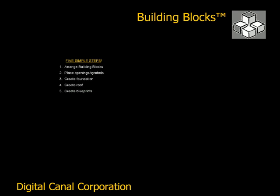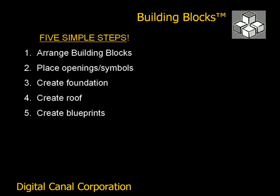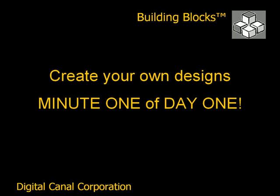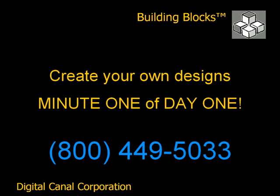Whether using Building Blocks as a standalone product or in conjunction with Solid Builder, you can see that creating a set of buildable blueprints is a snap. In today's difficult market, you need to minimize design time while maximizing your profit margins. Your very survival depends on it. We understand that you can't invest 40 hours to learn a software program. With Building Blocks, you'll be designing your homes minute one of day one. That's a competitive advantage you can take to the bank. For more information, call 1-800-449-5033 today. You'll be glad you did.